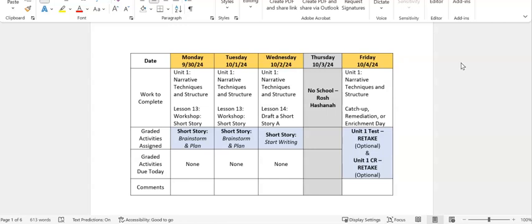Wednesday, October 2nd, we will be working in Unit 1 Lesson 14, Draft a Short Story A. And we will be working on the short story assignment. We will start writing. Thursday, October 3rd, we're off. No school for the Rosh Hashanah holiday.